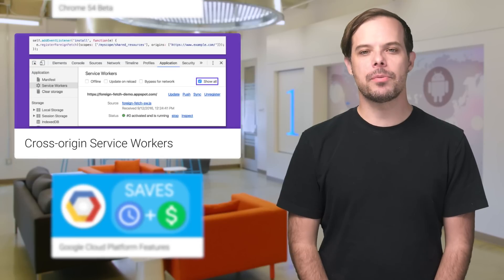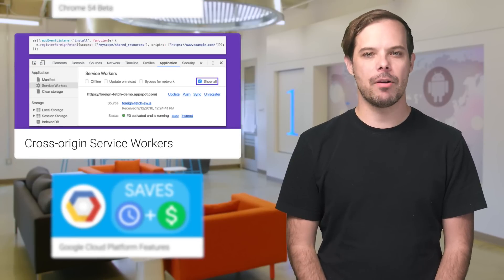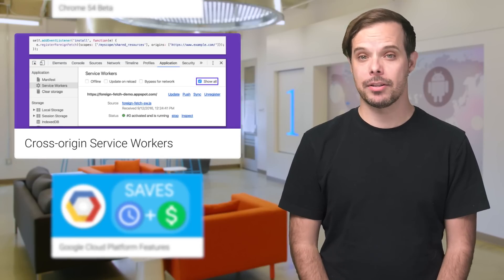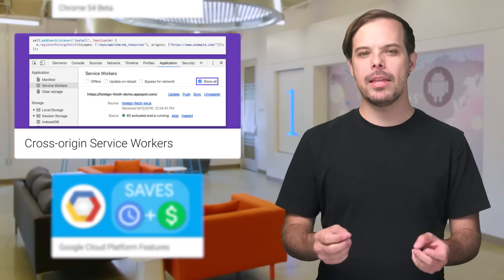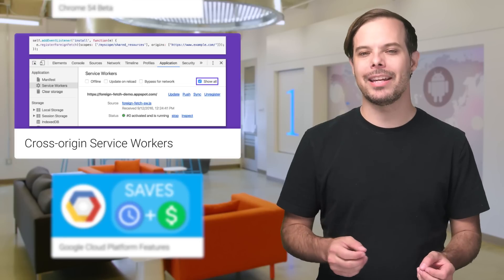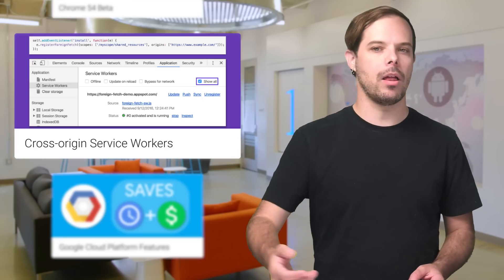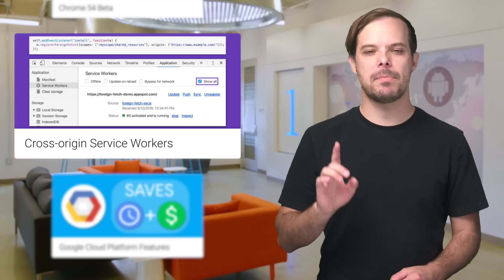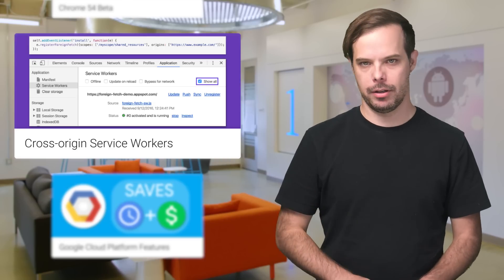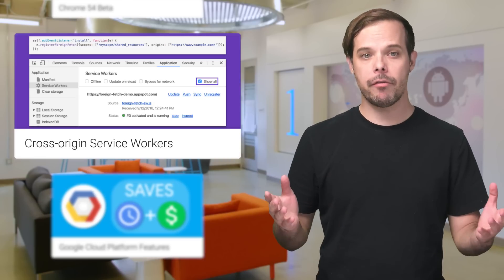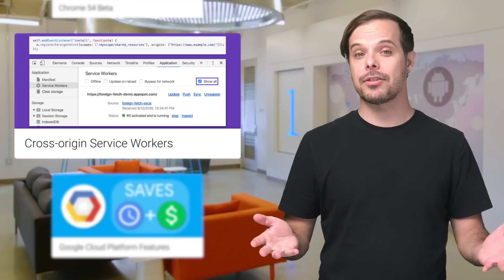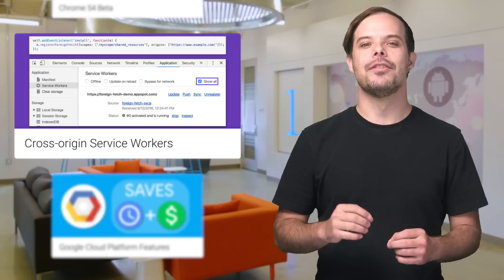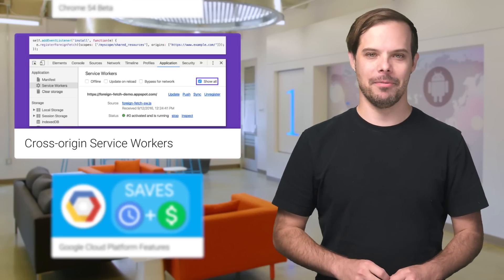Service workers give you the ability to respond to network requests made by your web applications, allowing them to continue working even while offline. But they've historically been tied to a specific origin. But what about foreign fetch? For a fun article experimenting with this, check out the link below.